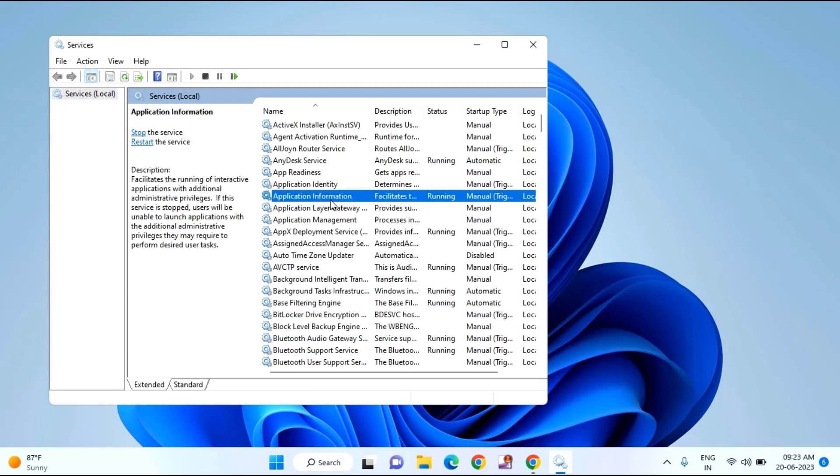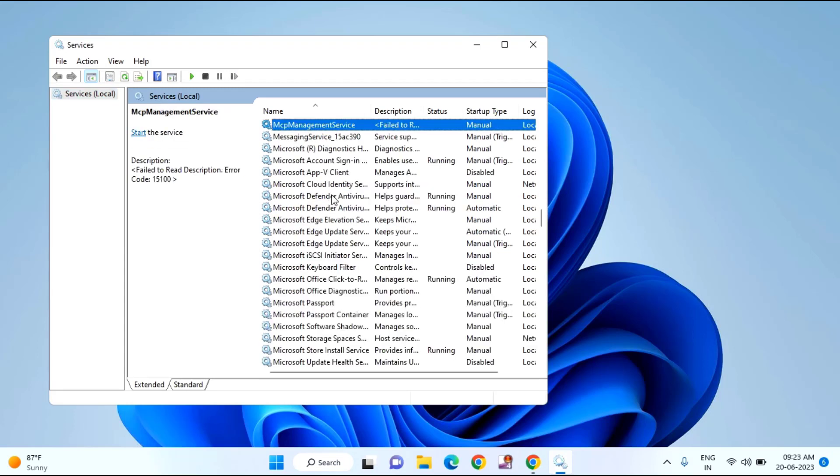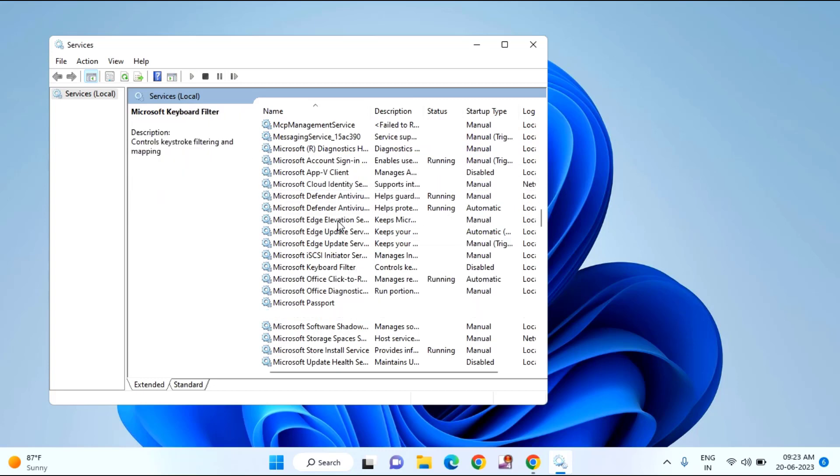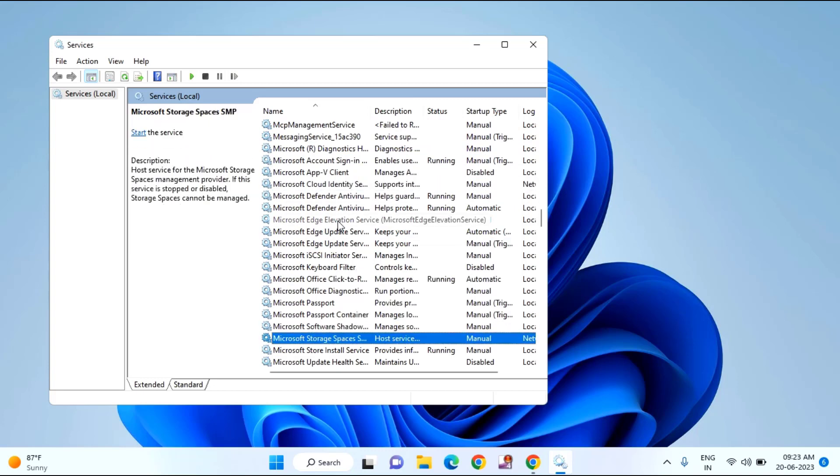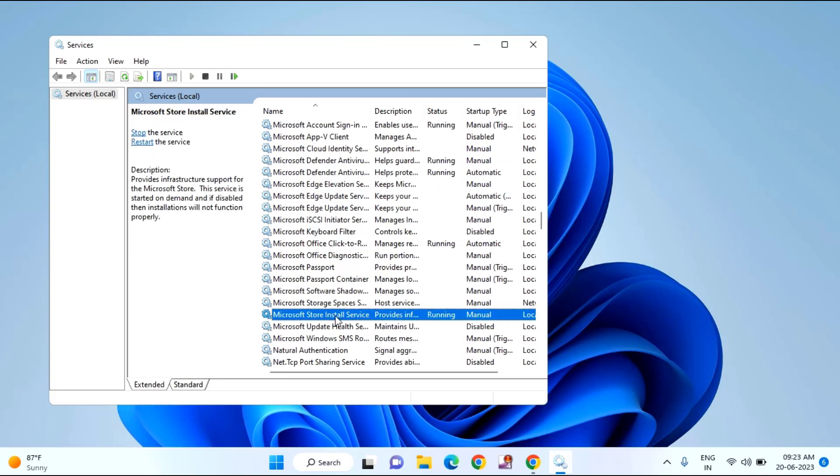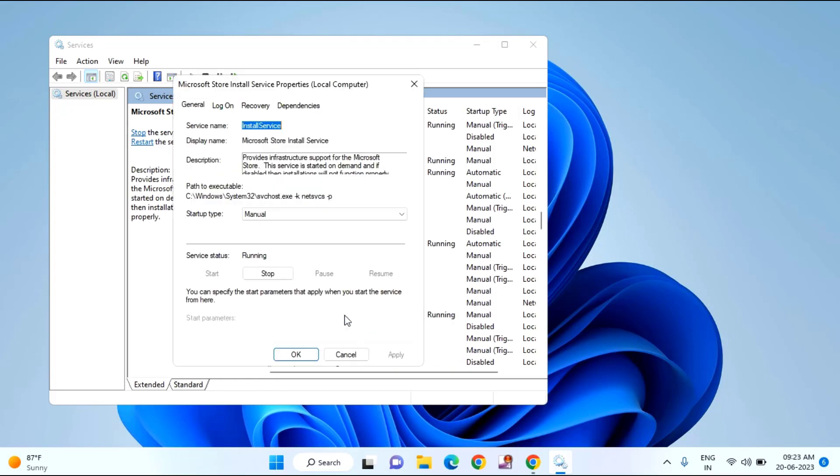In this you need to find Microsoft Store install service. You can see here Microsoft Store install service, just double click on that.